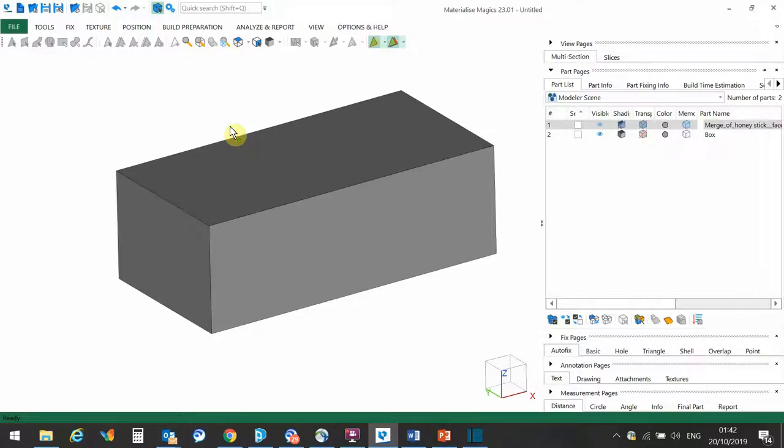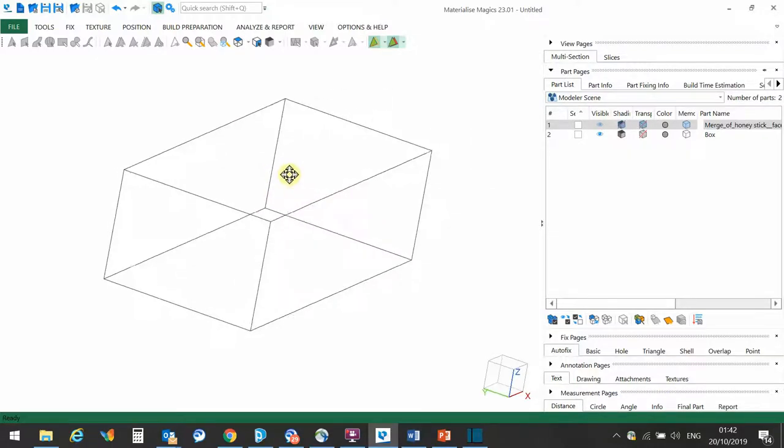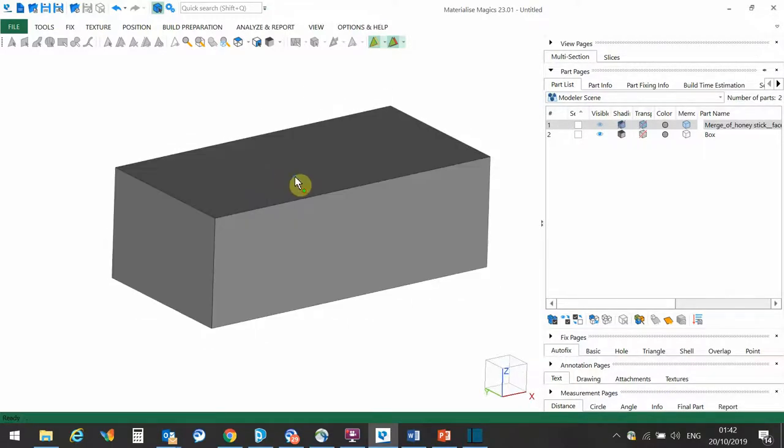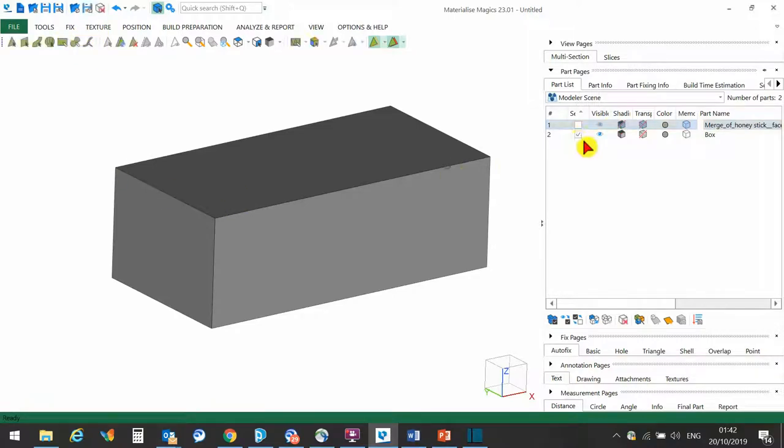Okay, let's look at how to paint or apply colors to a part within Magics. Here I have a rectangle, and I'm going to select the part from the list. So there is the model, the box.